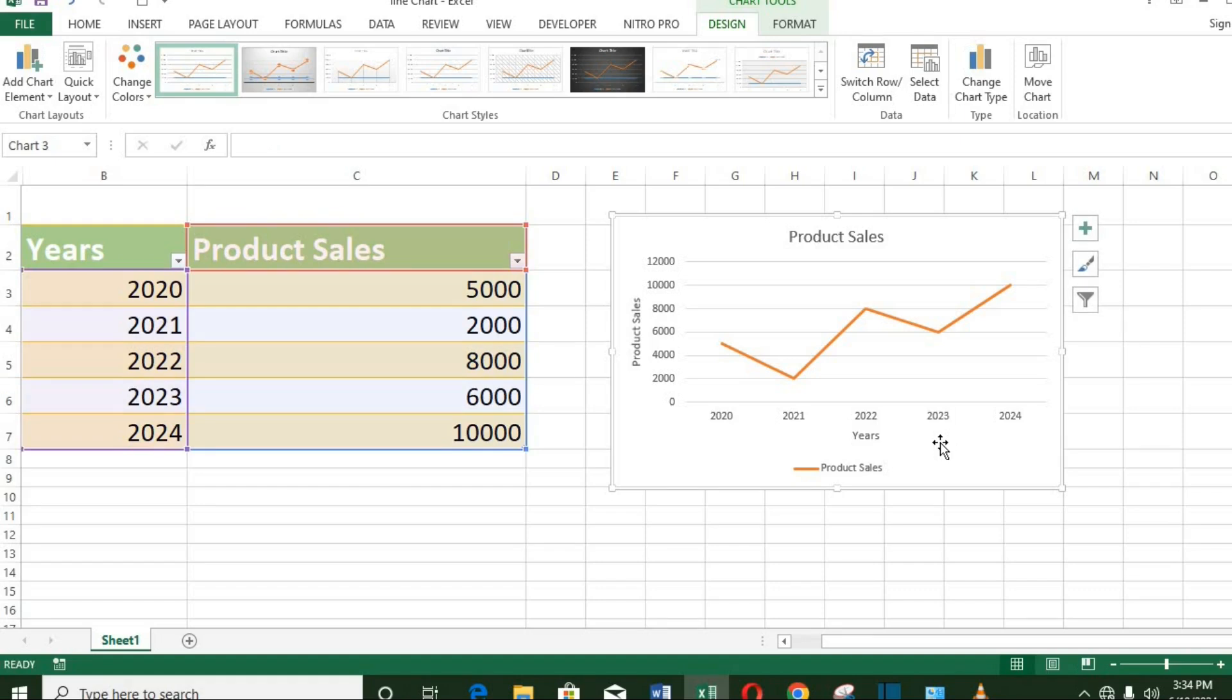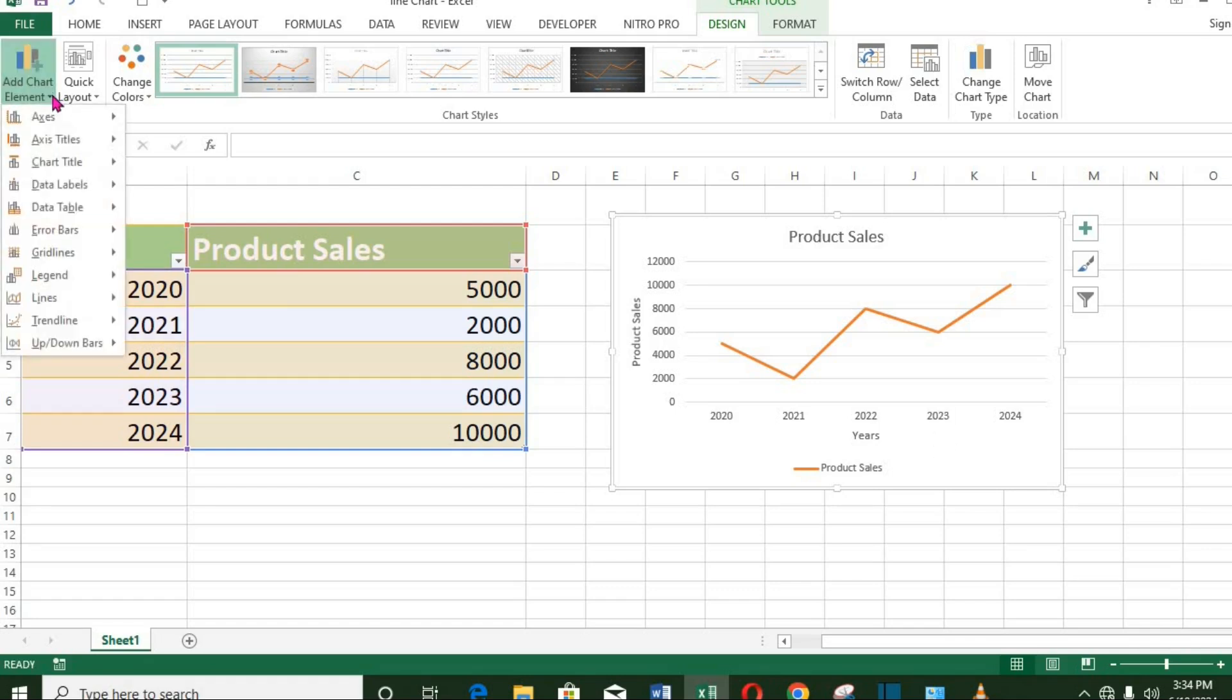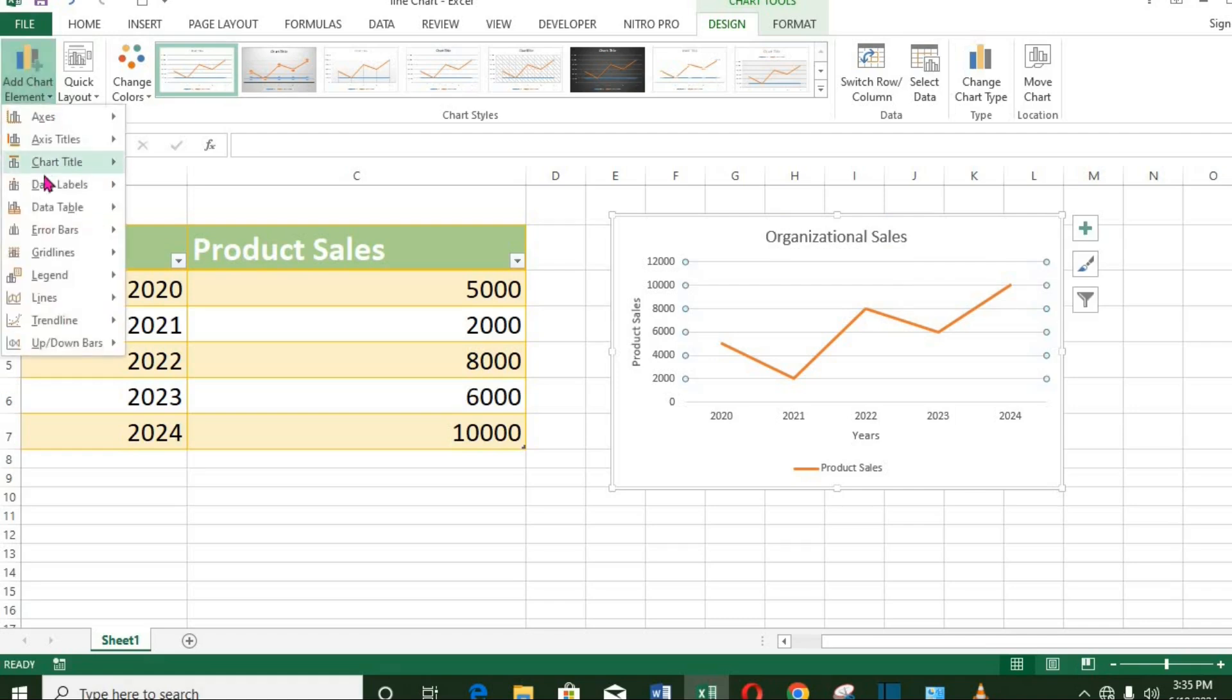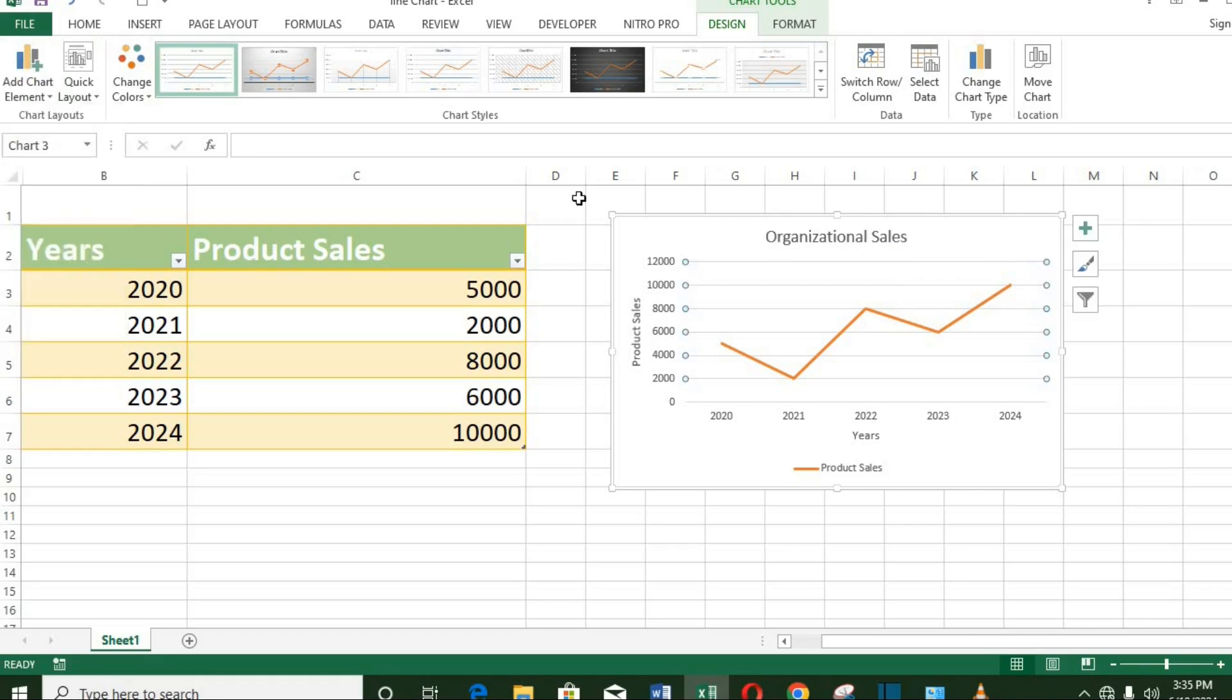You can add as many elements as you desire, depending on the project at hand. Also from these icons at the right side of the chart, you can add the elements.